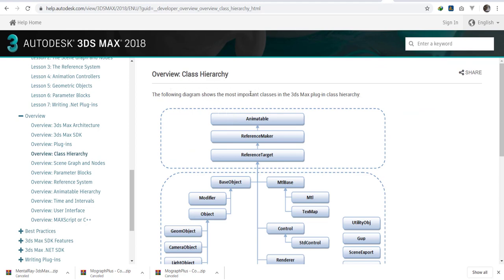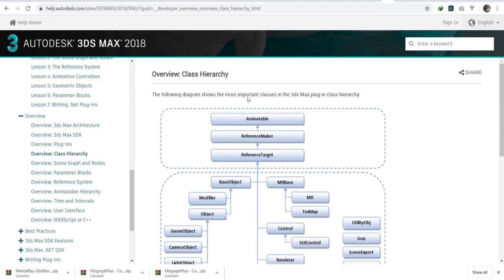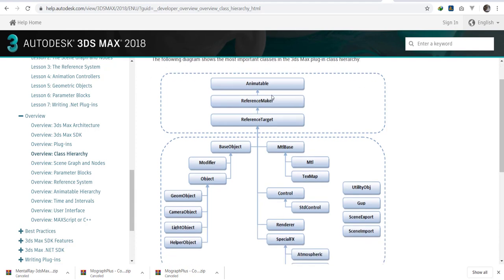In the classes, we have the super class and then we have the class itself. This diagram shows the most important classes in the hierarchy. All reference to animatable, since most of the items in 3ds Max are animatable. Then you have a reference maker. We're going to come to that reference system. Then you have a reference target.